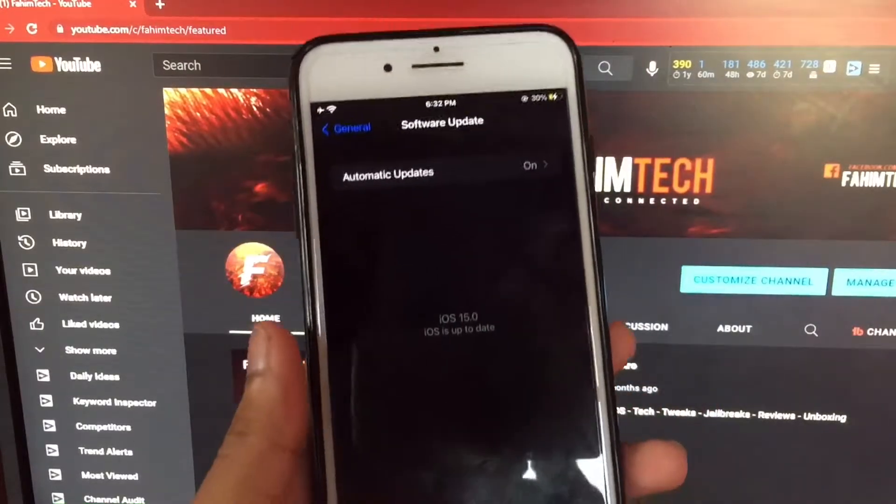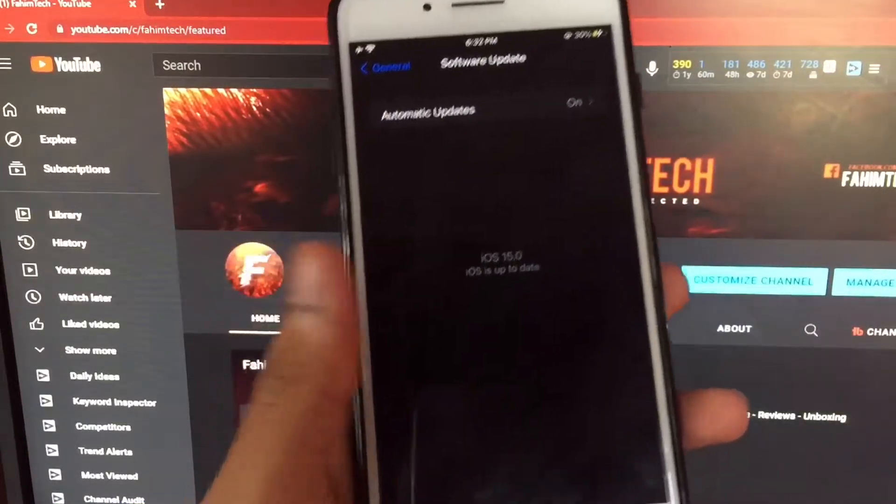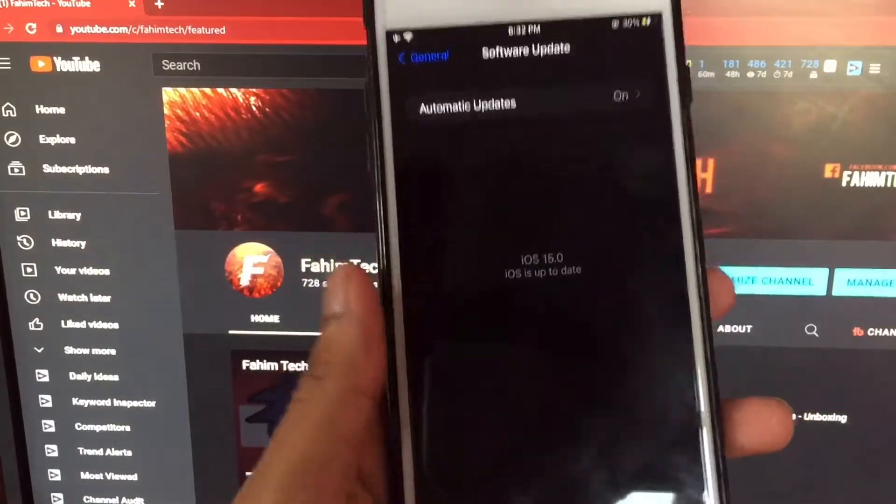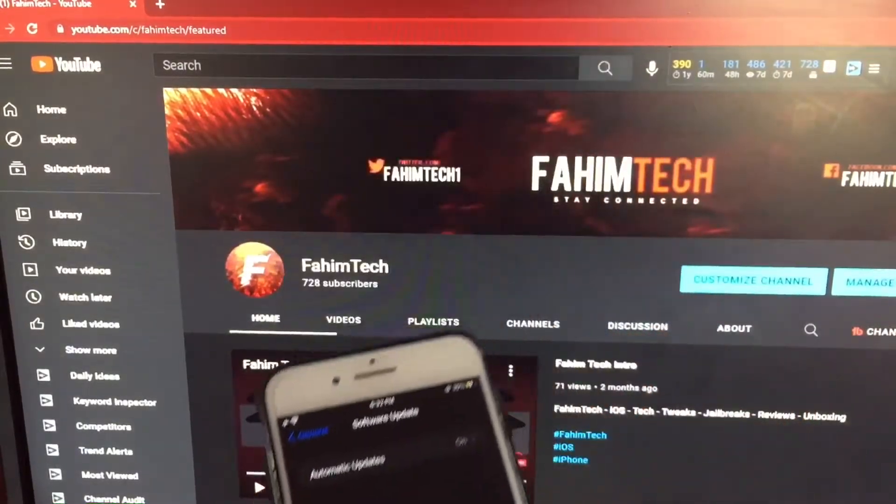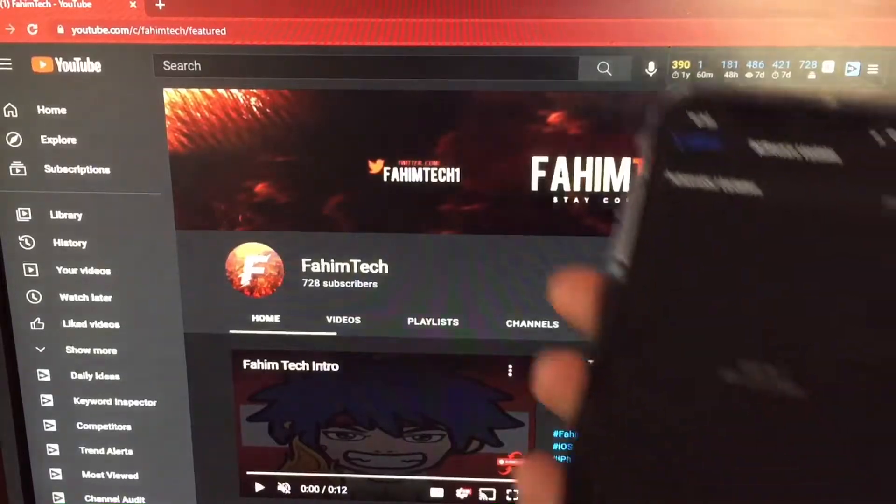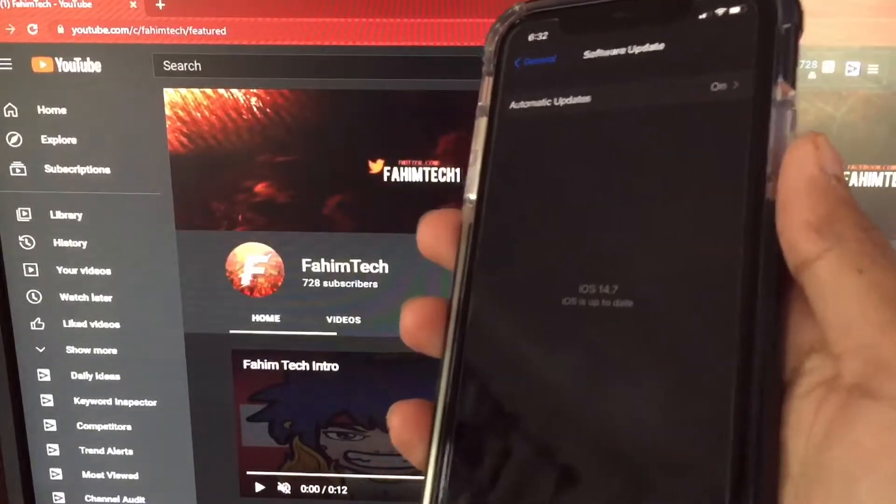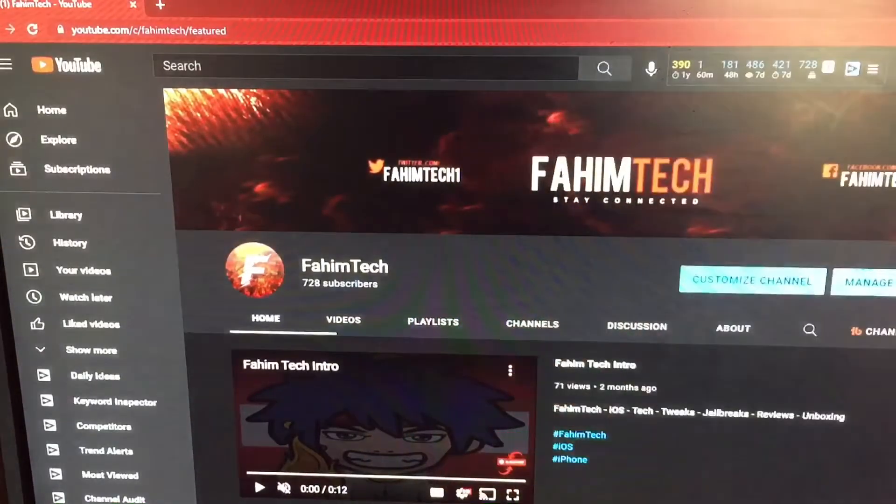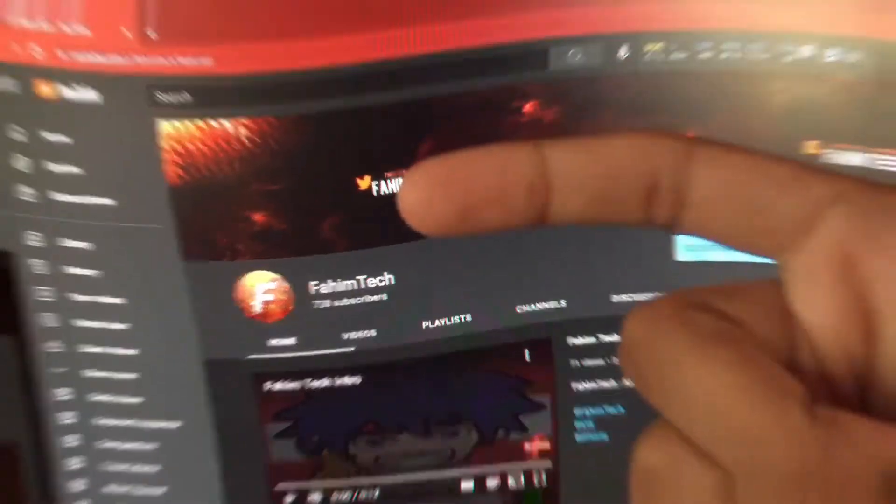Hey guys, in this video I'll show you how to uninstall and delete the iOS 15 public beta and then go back to iOS 14.7 step by step. So let's get started.